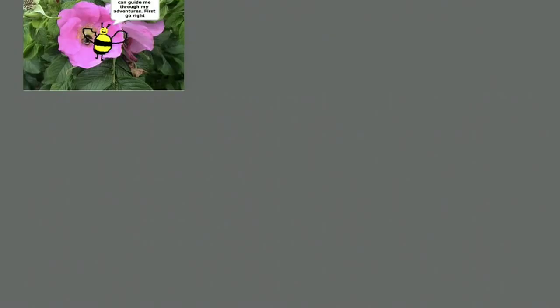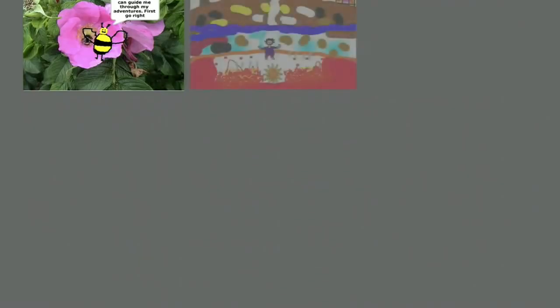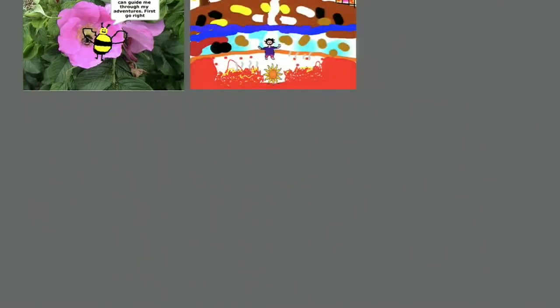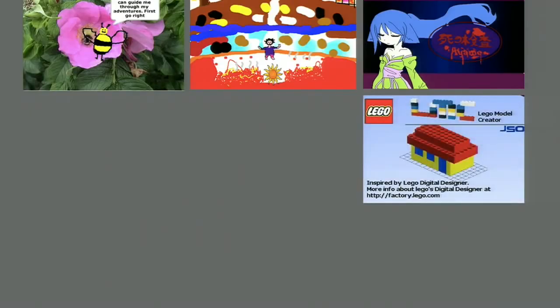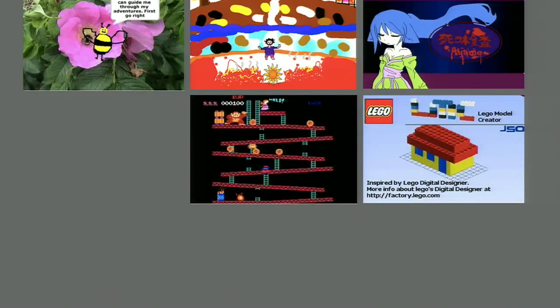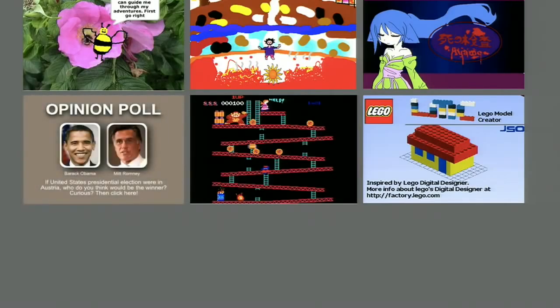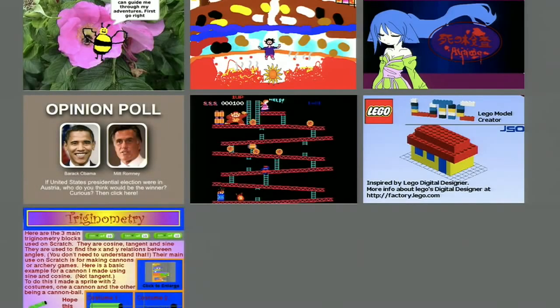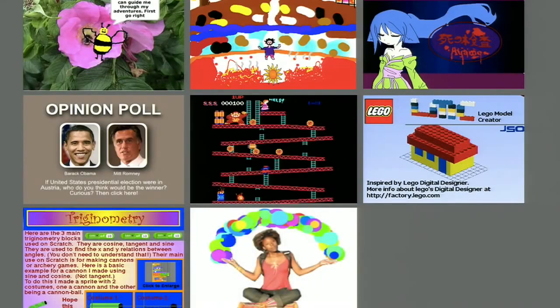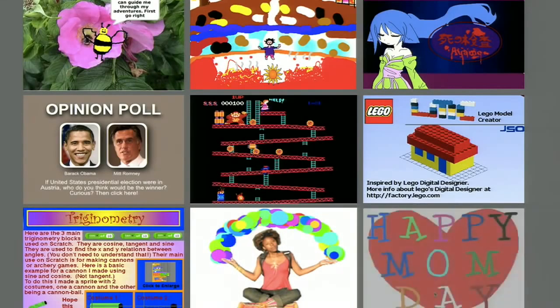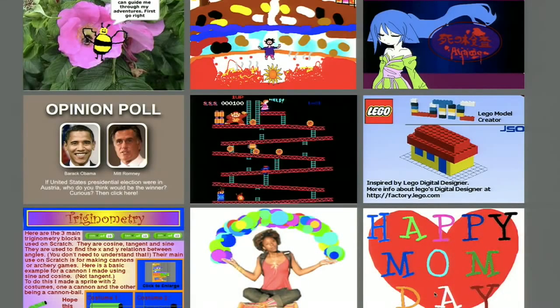Making a fish game isn't the only thing you can do with Scratch. Of the millions of projects on the Scratch website, there's everything from animated stories, to school science projects, to anime soap operas, to virtual construction kits, to recreations of classic video games, to political opinion polls, to trigonometry tutorials, to interactive artwork, and yes, interactive Mother's Day cards.